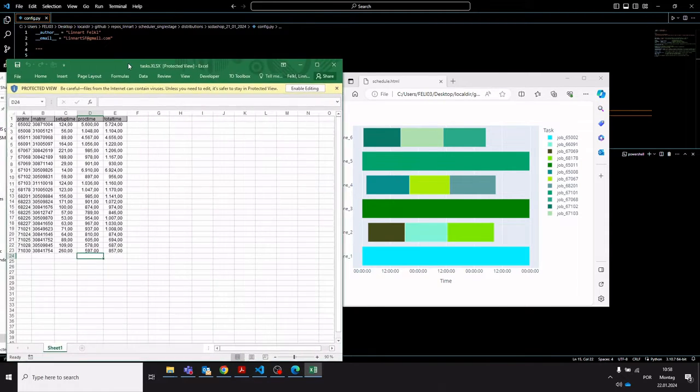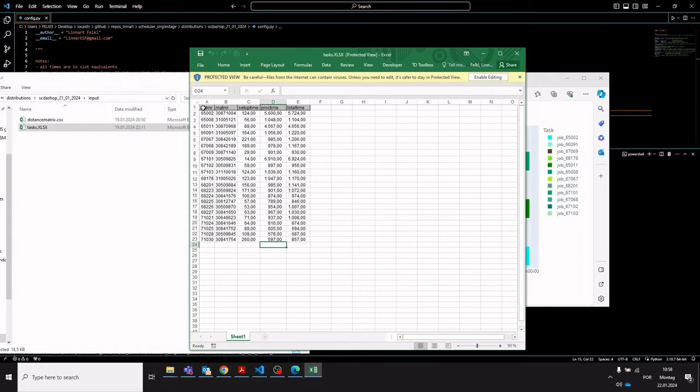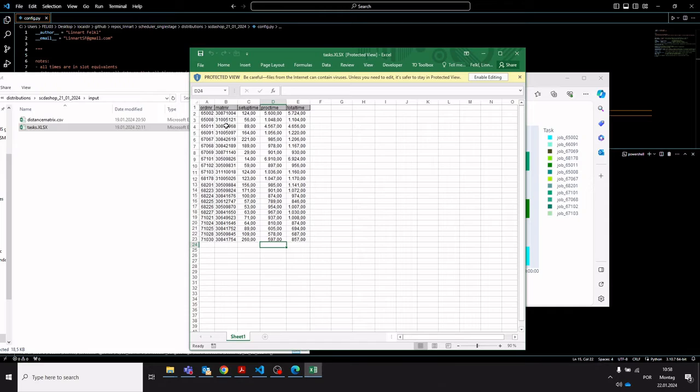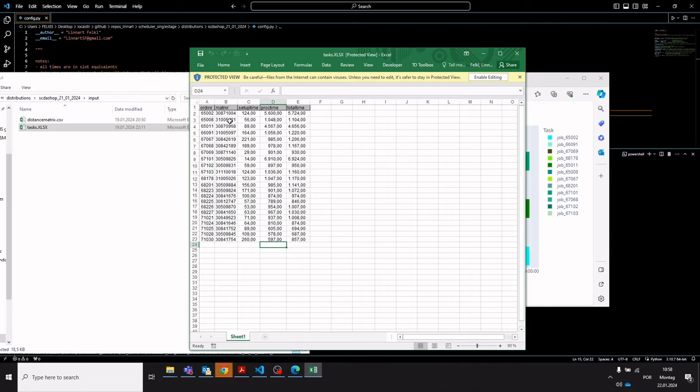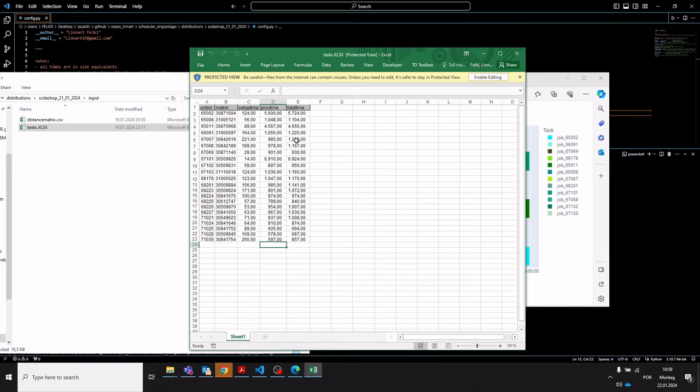The tasks file, if you open that, currently looks like this. There is a column with the order numbers and a column with the associated material numbers. The assumption right now is that each order number has a unique material number. Then there is a setup time column and a processing time column, and the sum of those two columns is provided here in the total time column.